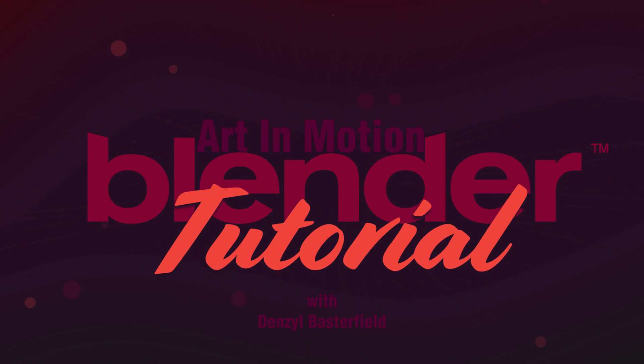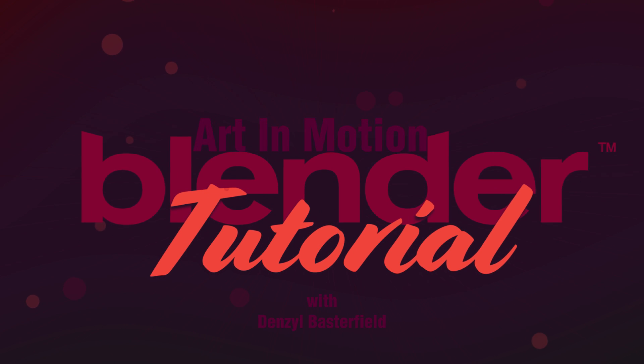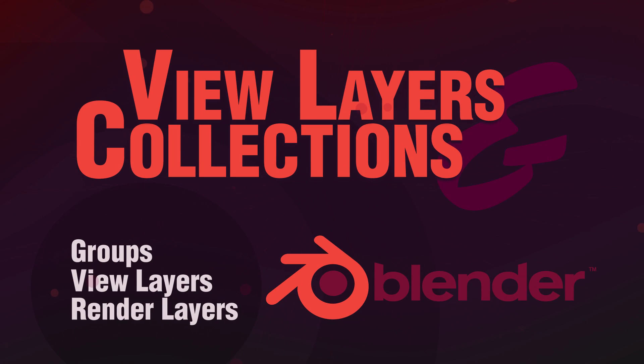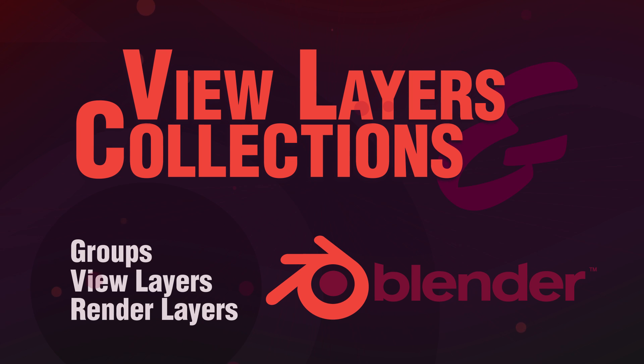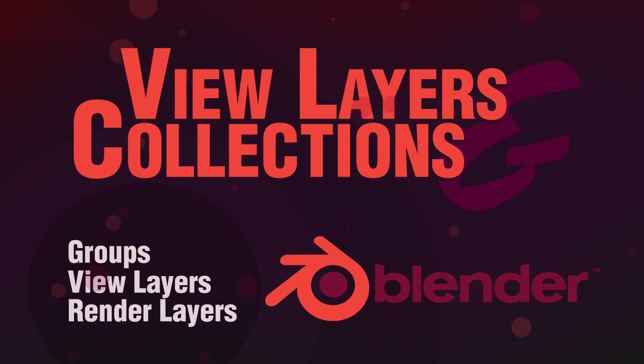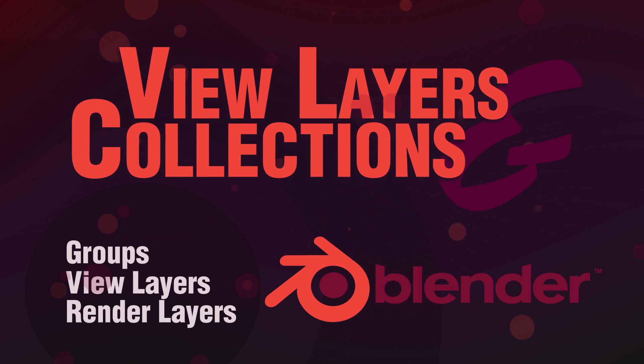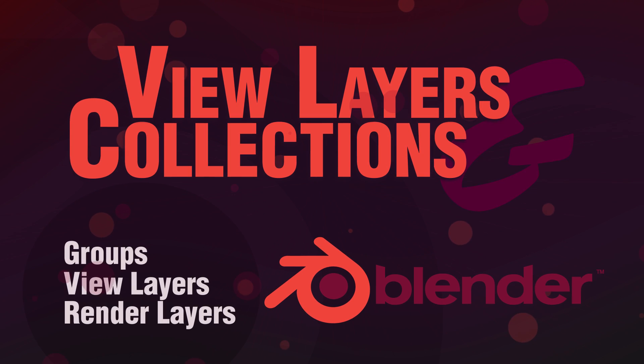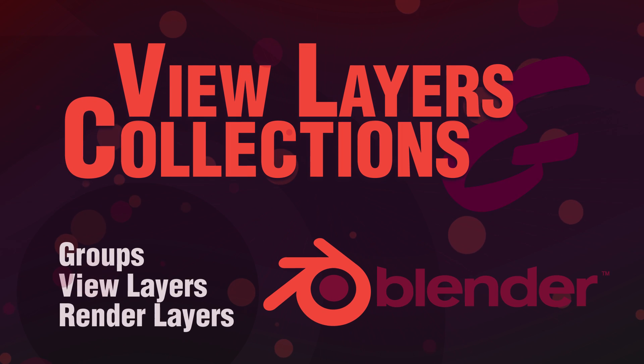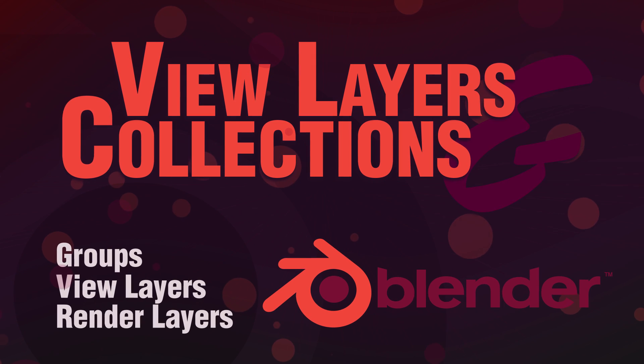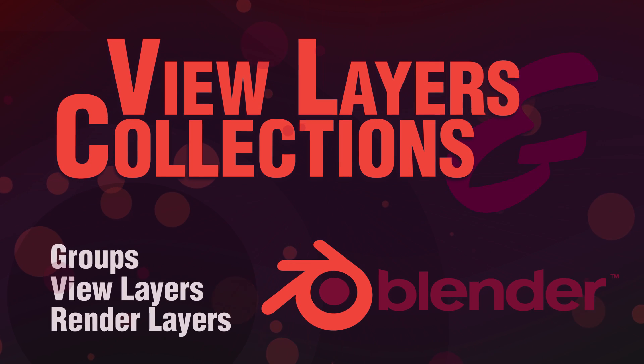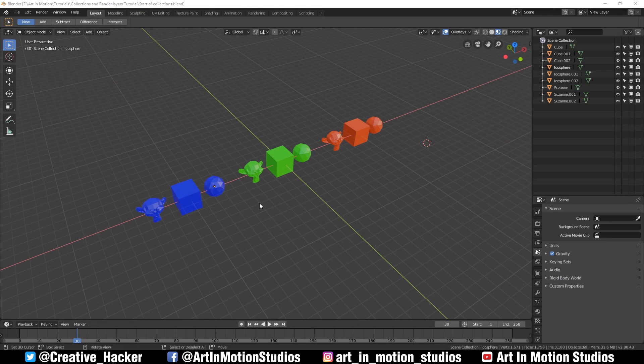Hello, my name is Denzel and welcome to Art in Motion. Today I'm going to show you how to use collections and view layers in Blender 2.8, as they used to be known in older versions of Blender: groups and render layers. Let's begin.